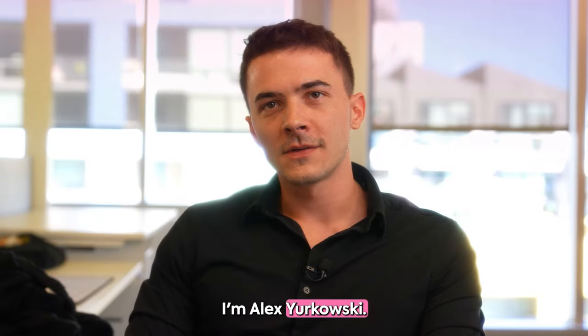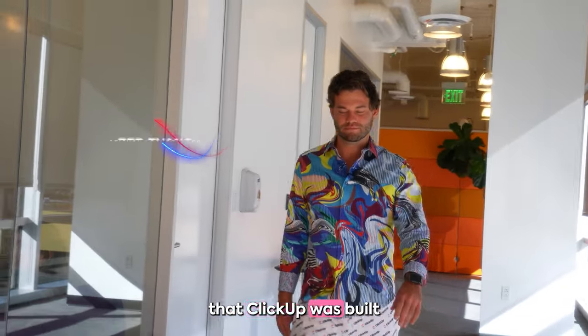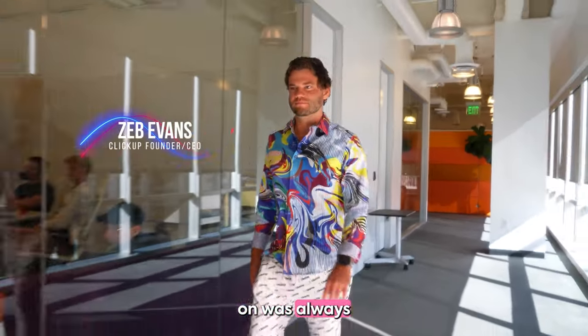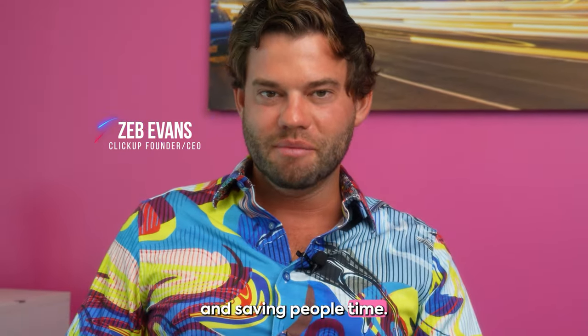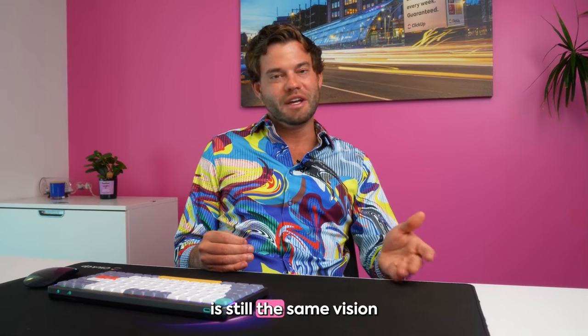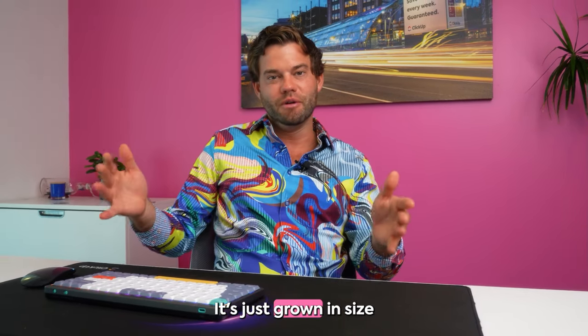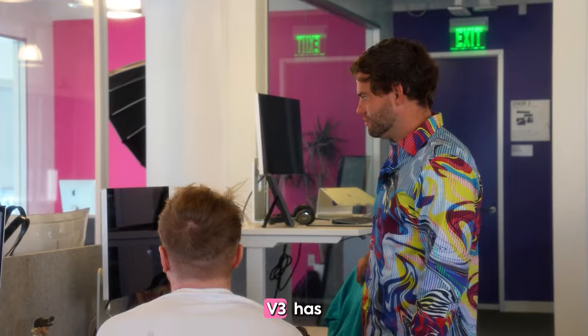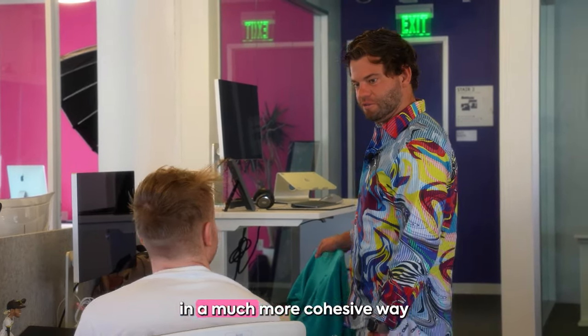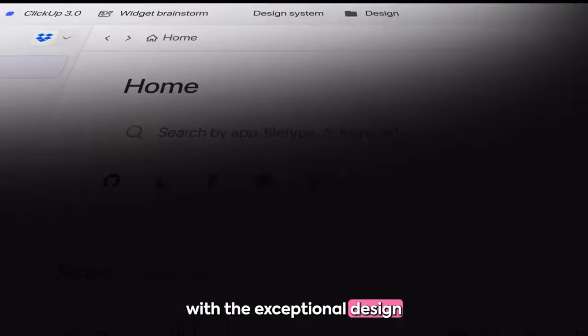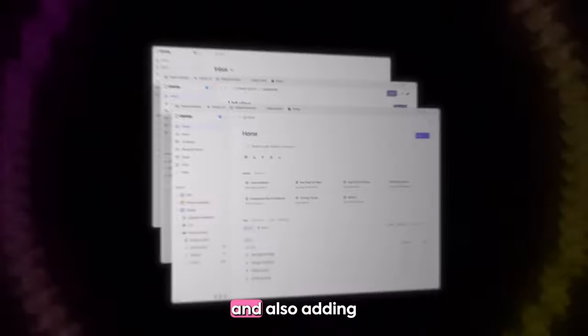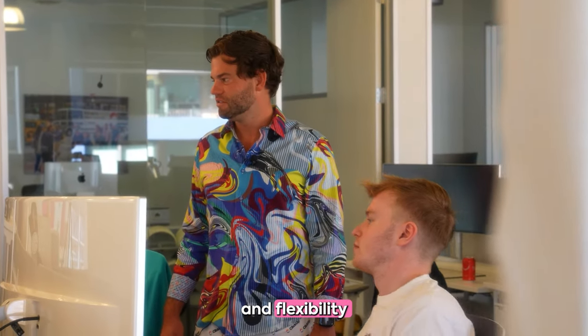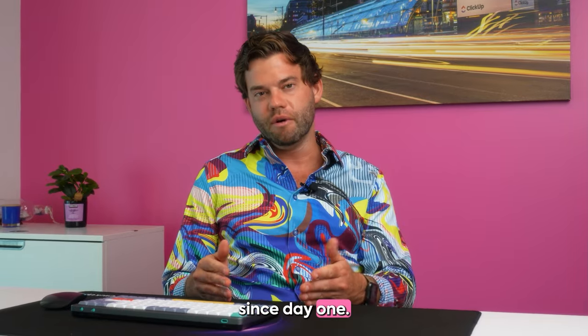I'm Alex Rakowski. I'm the CTO here at ClickUp. Some of the fundamental beliefs that ClickUp was built on was always about improving productivity and saving people time. The original vision of putting all of your work in one place is still the same vision that we have today. It's just grown in size and grown in scope. V3 is bringing all of our tools back together in a much more cohesive way with exceptional design and elegant user experience and also adding another layer of customization and flexibility into our product which were core principles since day one.